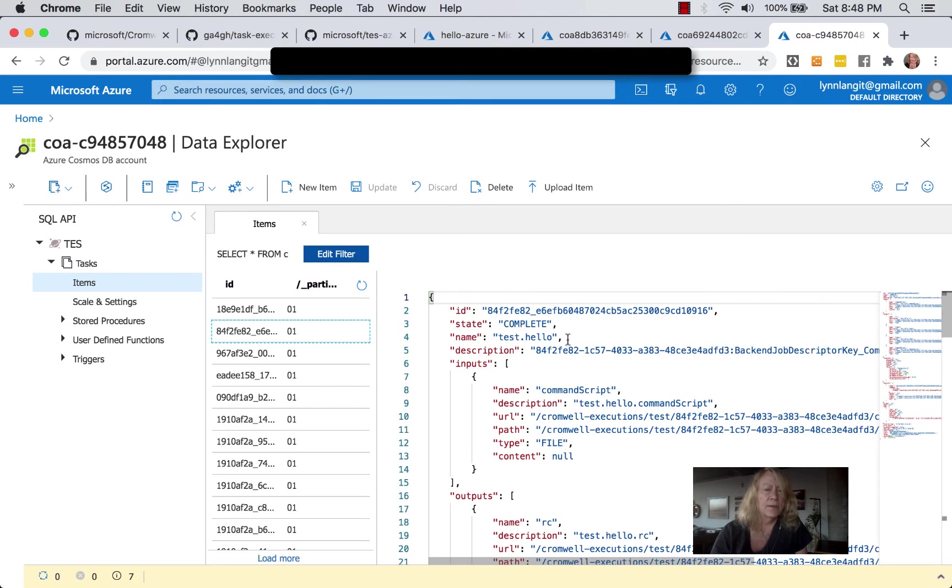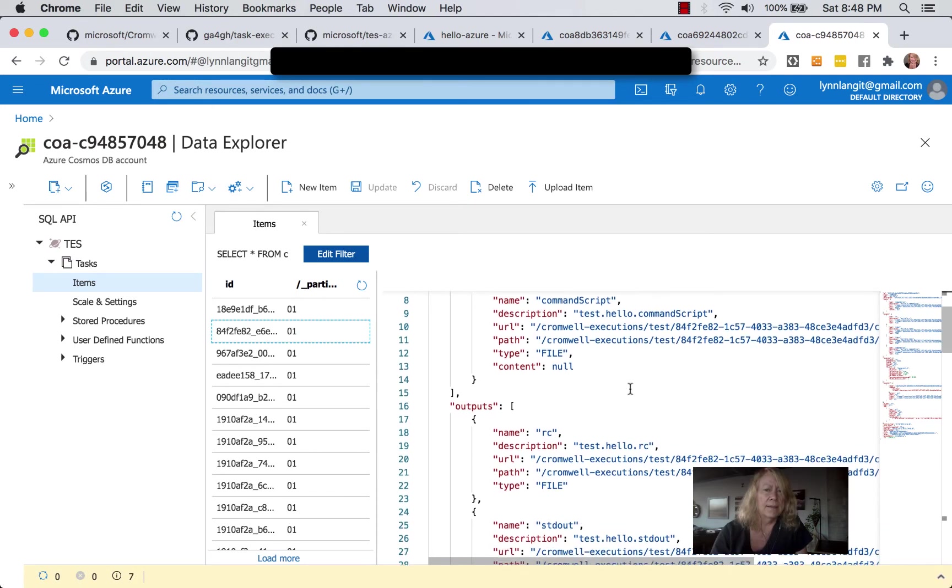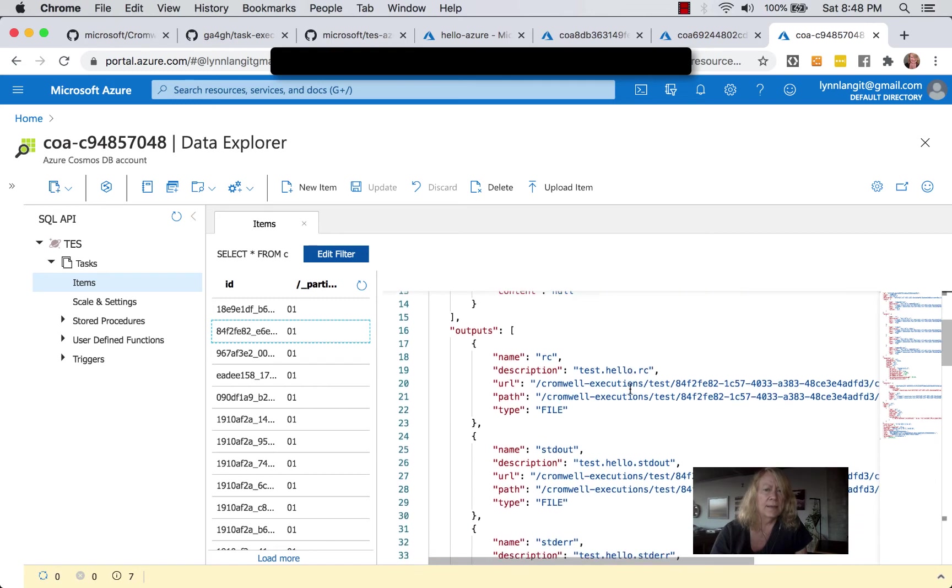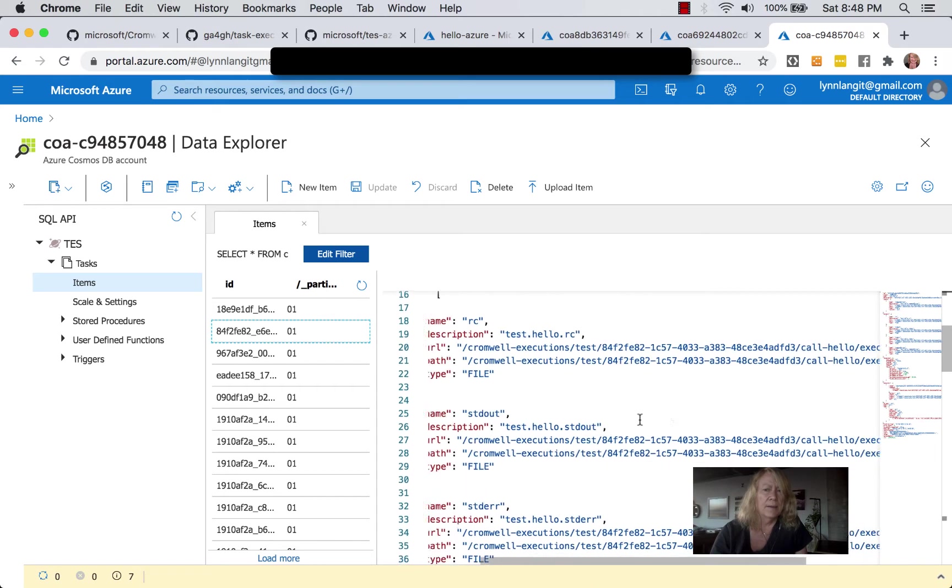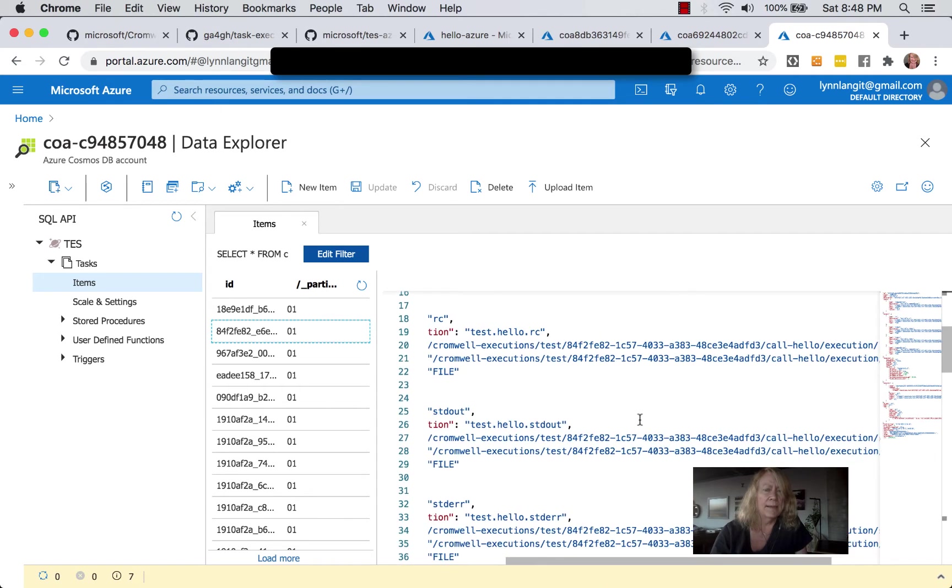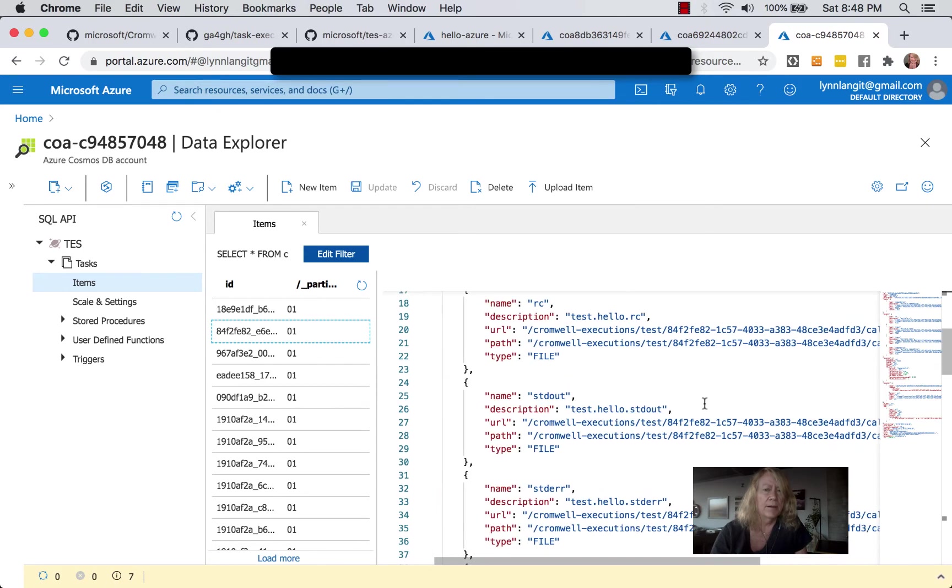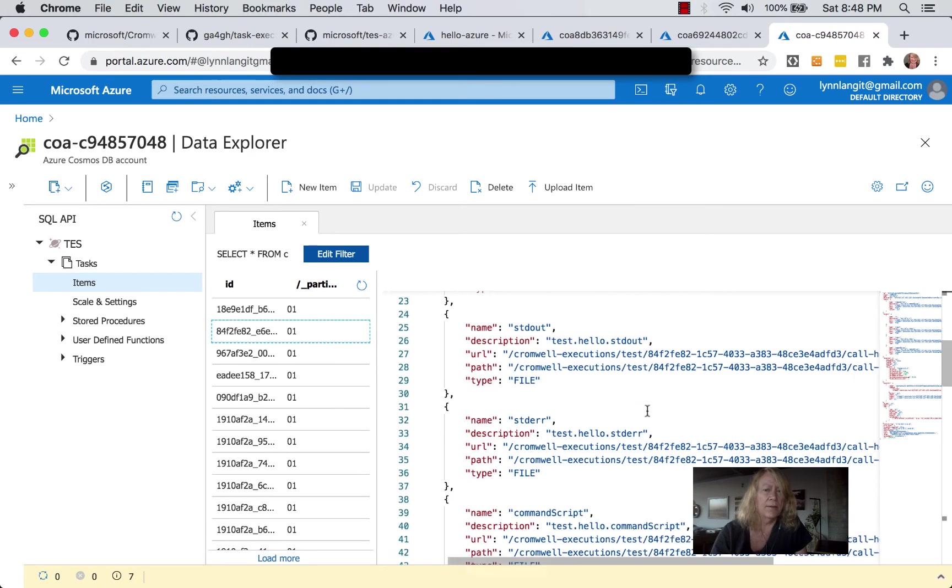and here I am in Cosmos DB under TES and the tasks, and you can see this is an earlier run. You can see this is complete, test hello, and you can see the inputs and the outputs, and you can see where the output will be sent here. Importantly, it gives you a GUID. You can see here, standard out.